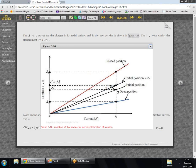The motion from the initial position to initial position plus dx is a transient motion. The operating point changes from a to b as shown. Now, if we make the assumption that instead of the operating point moving from a to b, we assume it moves to c — that means we assume the plunger makes a displacement dx at constant current — then we introduce an error equal to area abc. If dx is extremely small, area abc also tends to zero.